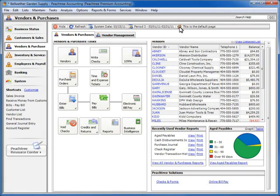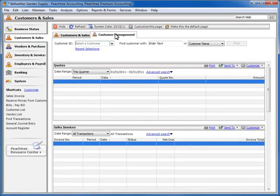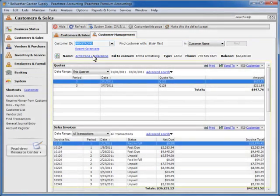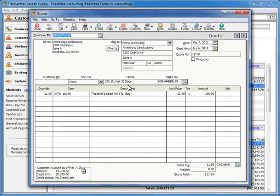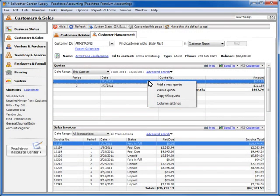Sage Peachtree also provides record Management Centers that make locating information about a particular record less time consuming. To access a Management Center, select a Navigation Center and look for a Management Center tab at the top of the window. Simply choose a record from the dropdown list and Sage Peachtree will provide you with a time-saving, all-in-one snapshot of important details about the record, including critical information saved with the record, as well as lists containing transactions related to the record. You can drill down to a transaction detail by double-clicking on it in the list, which will bring the transaction up in a task window. And you can right-click in a list to create a new transaction right from the Management Center, saving you the time it takes to navigate to the task window.